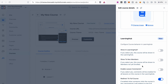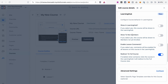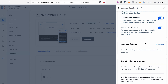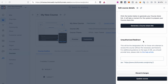You can also configure the functionality of your course in the Learning Hub — for example, whether you want this course shown in the Learning Hub. I'd say yes, and I'd also enable lesson comments. In the advanced settings you can select different themes for specific pages of your course, and a useful feature is the unauthorized redirect, which lets you define where to send people who don't have access to your course.